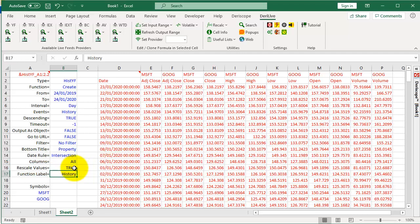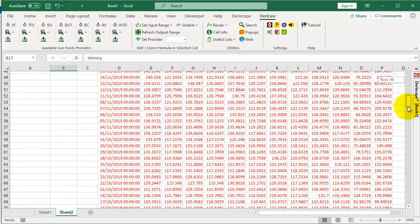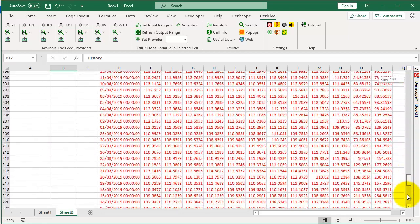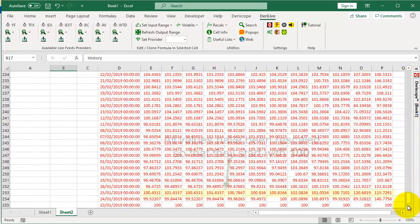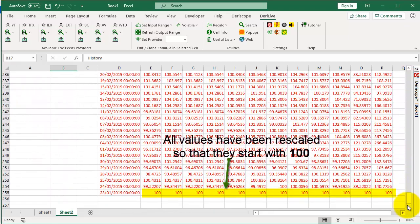Let's see what happened to our displayed data. Indeed, all values have been rescaled so that they start with 100.